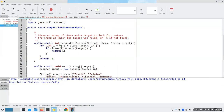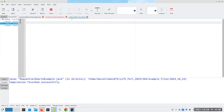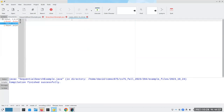The sequential search essentially starts at the first item and keeps going through them until it finds the one we have. If it's not found, it returns negative one.